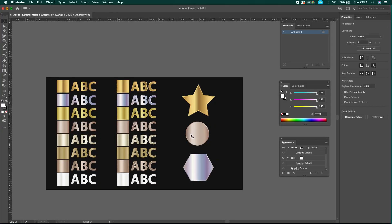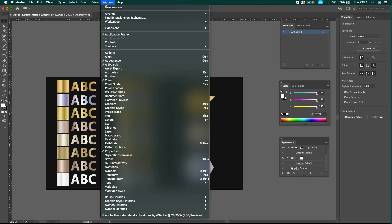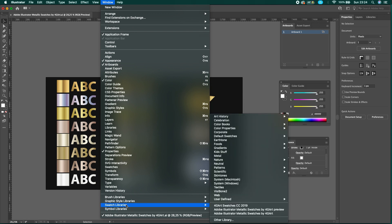Just open the AI file with Adobe Illustrator, and then go to Windows and hover on the Swatch Libraries, and then click on Other Library.